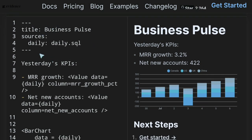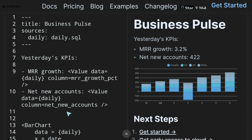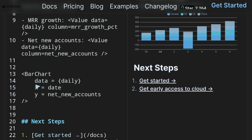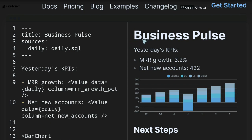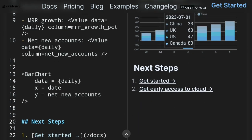In the example they provide, we see a report written in markdown. The report has a header with the title 'Business Pulse' and the source is daily.sql. It's like a blog post — the markdown really looks like a blog post. Yesterday's KPIs, MRR growth, and then we have some tags for a bar chart with X as date and Y as new accounts. On the right side we see a really nice formatted report: Business Pulse, yesterday's KPIs, MRR growth 2.32%, and new net accounts. The markdown report looks good, and we embed references to SQL queries in it.